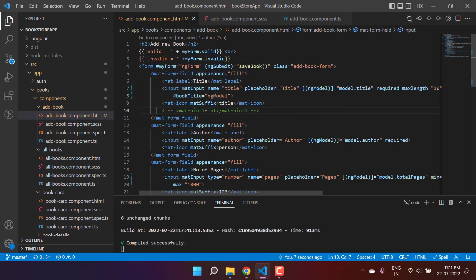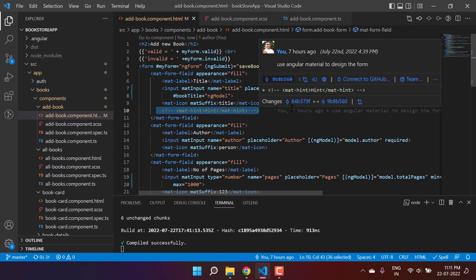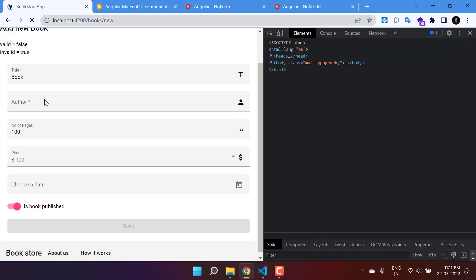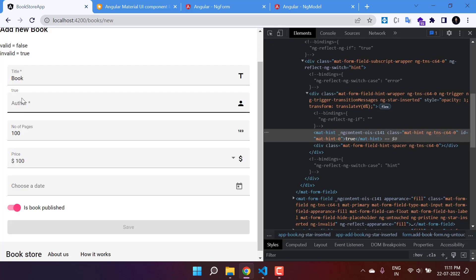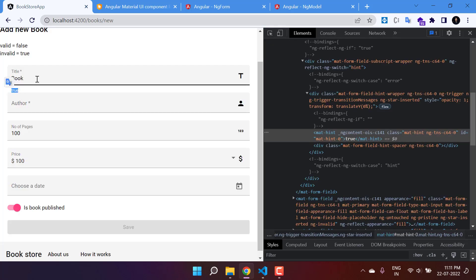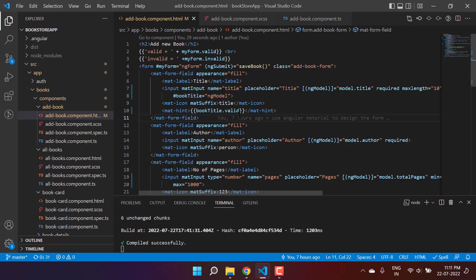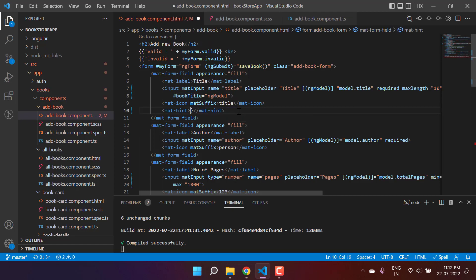I want to see more details about bookTitle, so I'm enabling the hint and using 'bookTitle.valid'. Saving the changes and going back to the browser, you can see it is true — meaning this field is valid. If I remove the value, it changes to false, meaning it is no longer valid. We can use this property to display the error message.